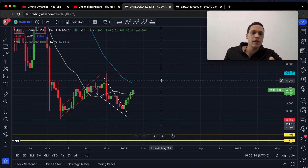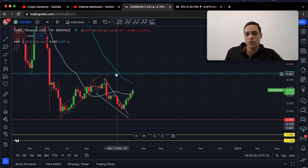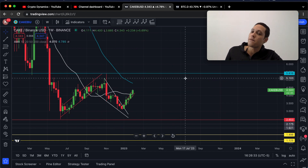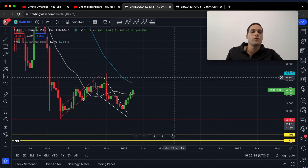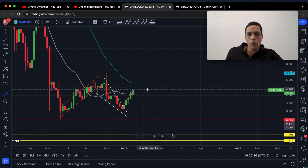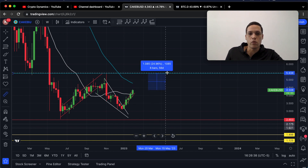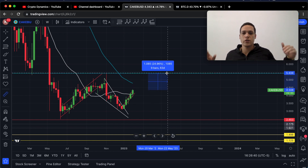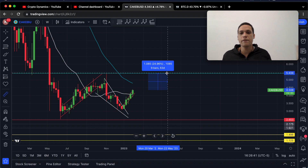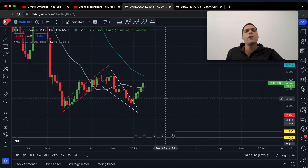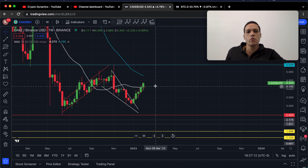Going forward, we have a technical price target out of this falling wedge at approximately $5.41, which would imply a move to the upside of approximately 25% from the current price of $4.35.